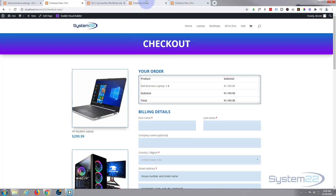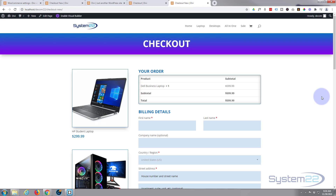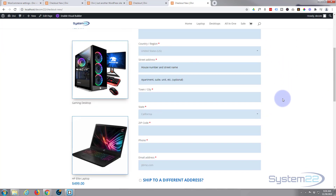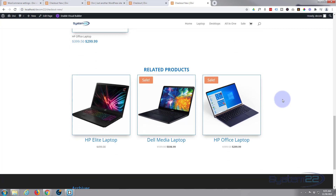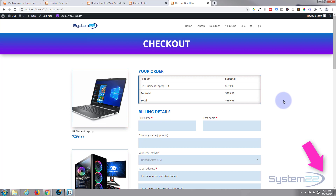That's a much more interesting checkout page than the generic default one, and it's a brand new feature Divi has just added. Before this, you had to customize the checkout with custom CSS, which takes a lot more time if you know CSS at all. I hope you've enjoyed this and found it useful. If you have, please give it a thumbs up, ring the bell, comment, share, and subscribe. This has been Jamie with System 22 and webdesignandtechtips.com — thanks for watching, have a great day!